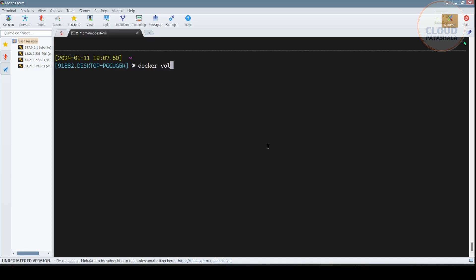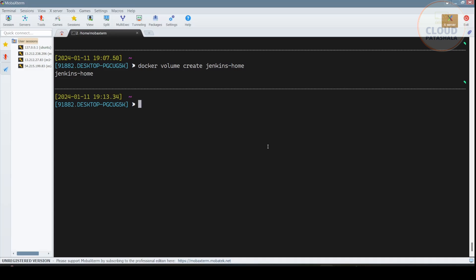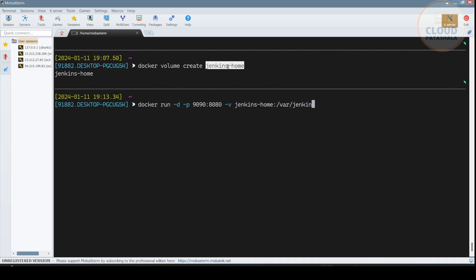I'll say docker volume create jenkins_home, and then what we would be doing is running the docker container with -d. I'll map it to port 9090 and map it to port number 8080 of the container. And the volume that I would be using is this, and we'll map it to /var/jenkins_home.